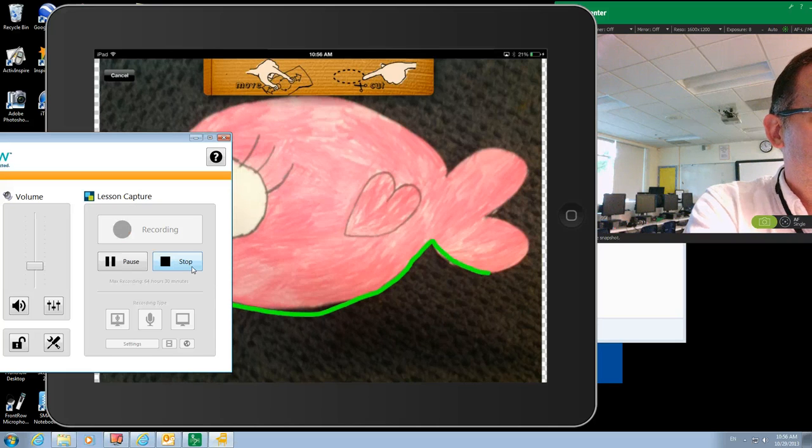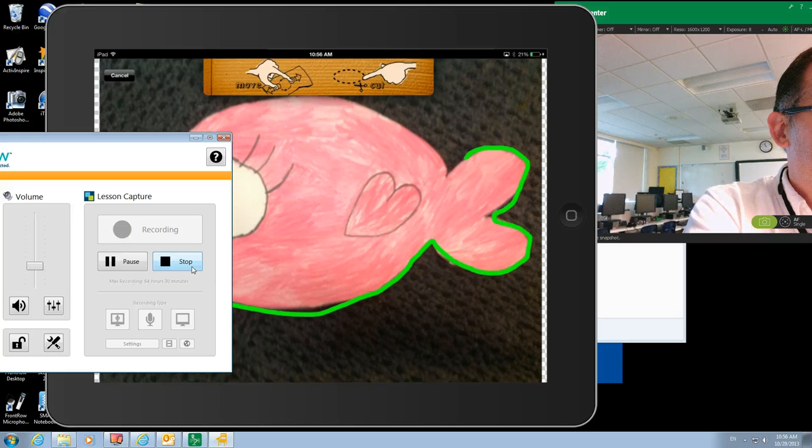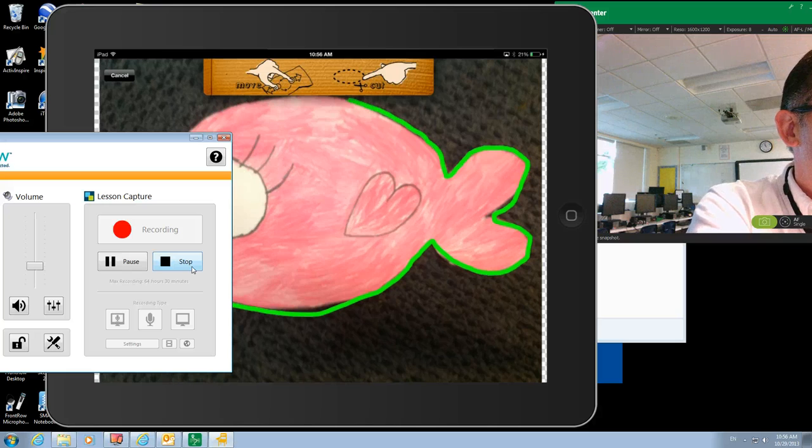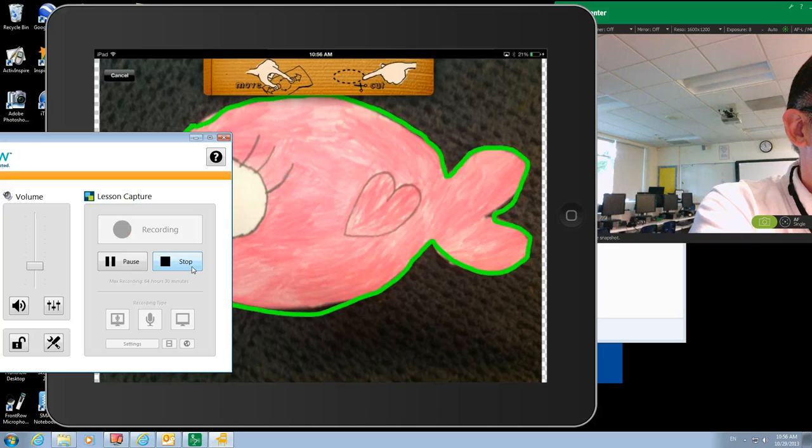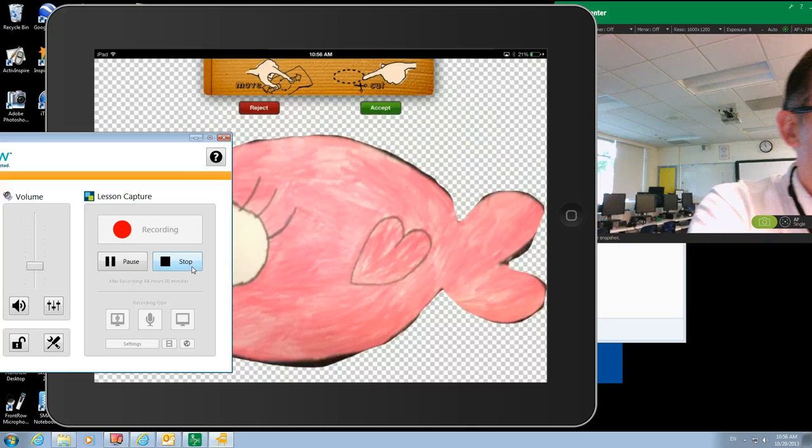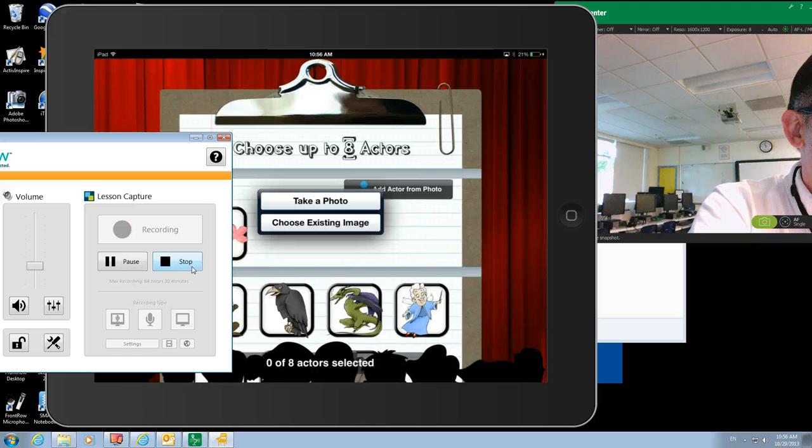Now I do this with a stylus because that allows me to be a little more accurate. I think the first graders are actually doing a better job with their scissors than I'm doing here with this stylus. But that's close enough for what I'm doing here.